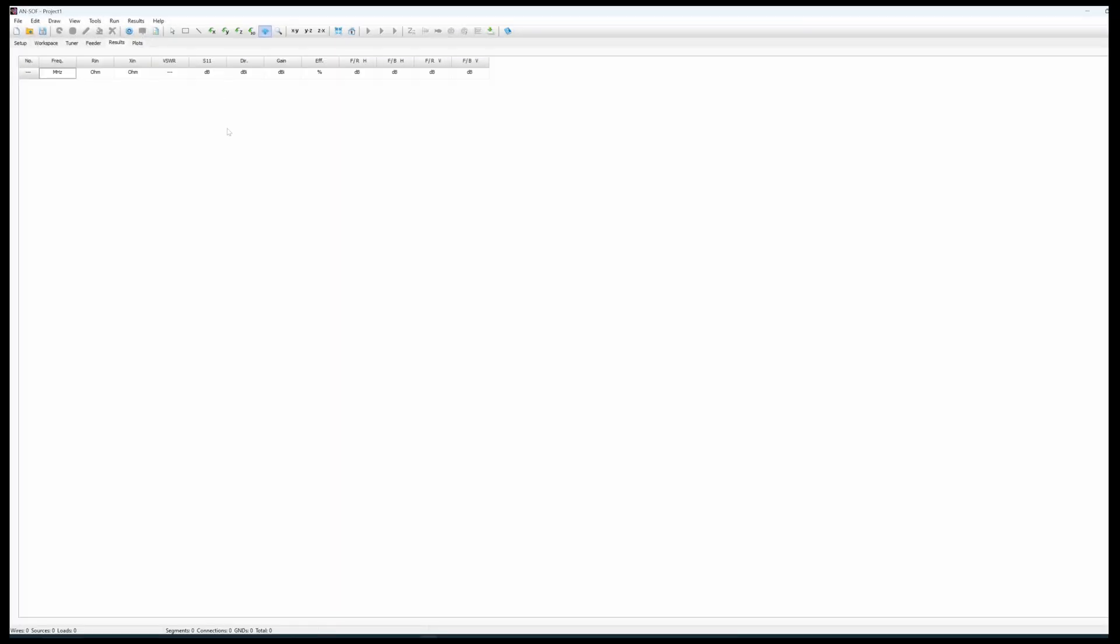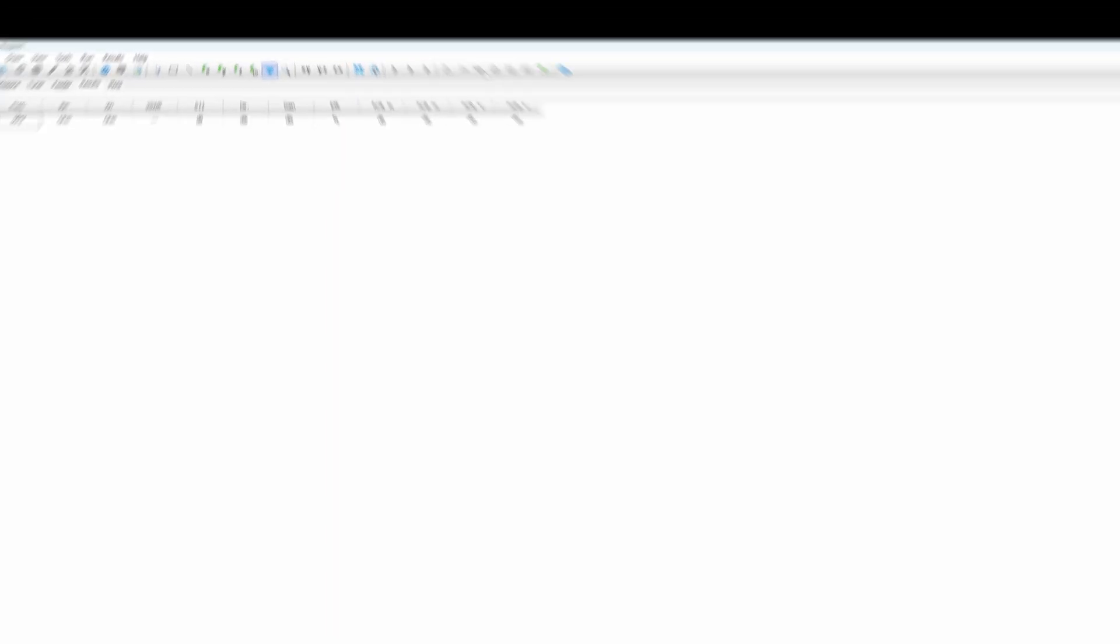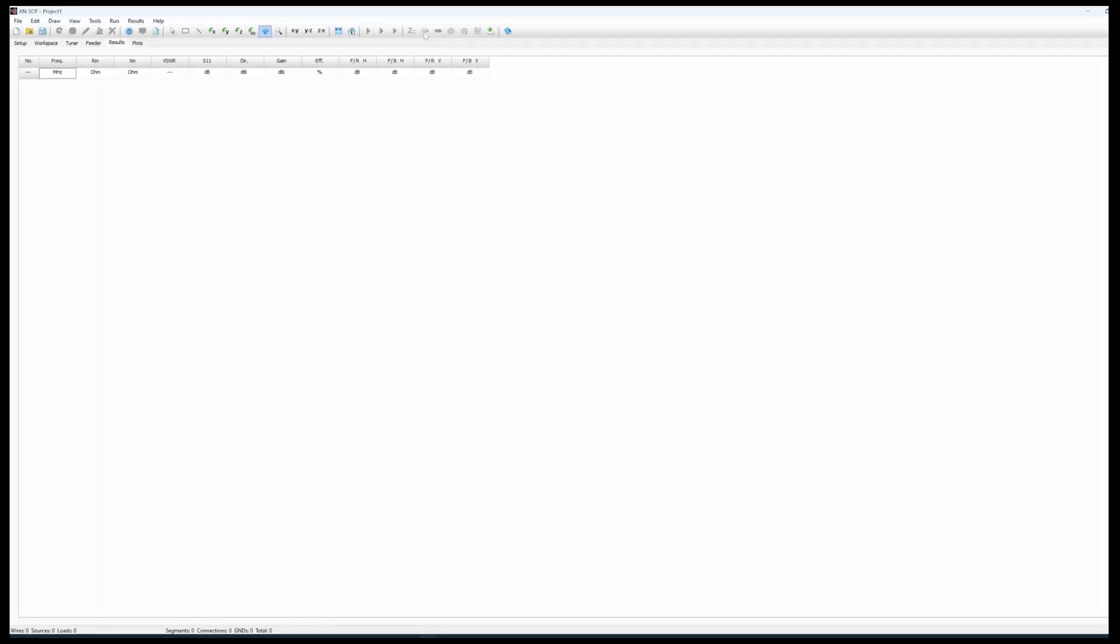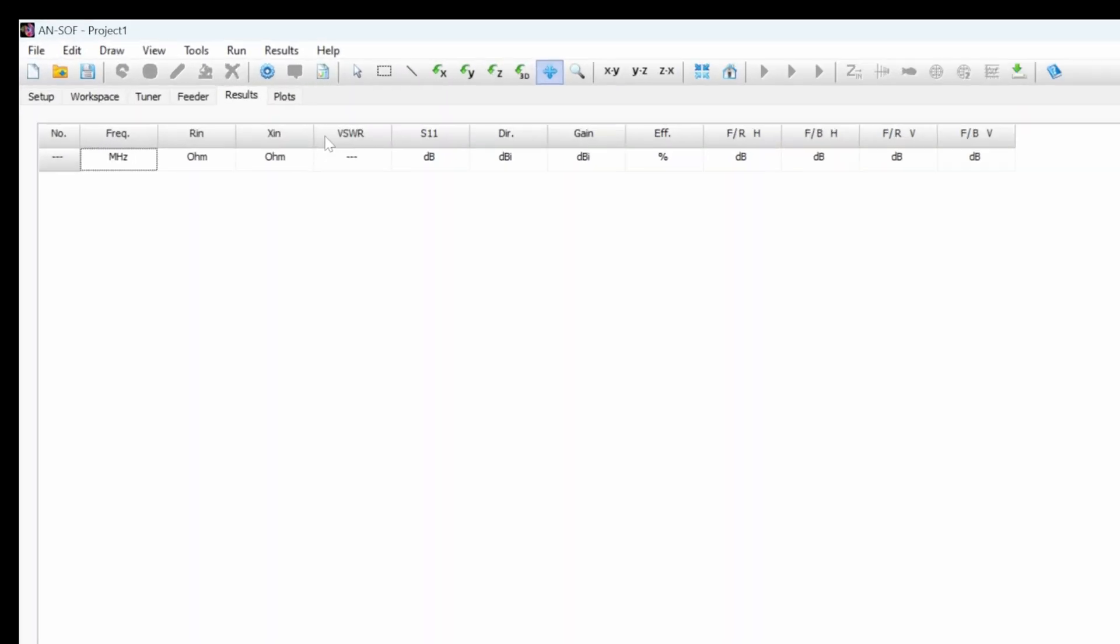You can visualize the results either in a table form, either as we will see a little bit later in a 3D pattern way or 2D cuts in the radiation pattern.